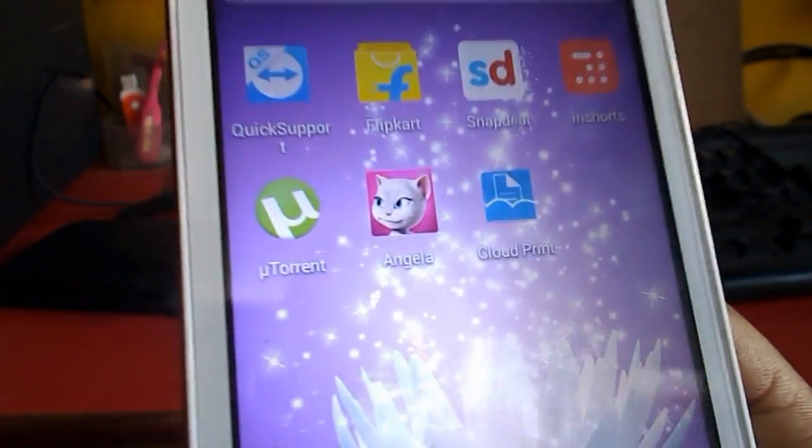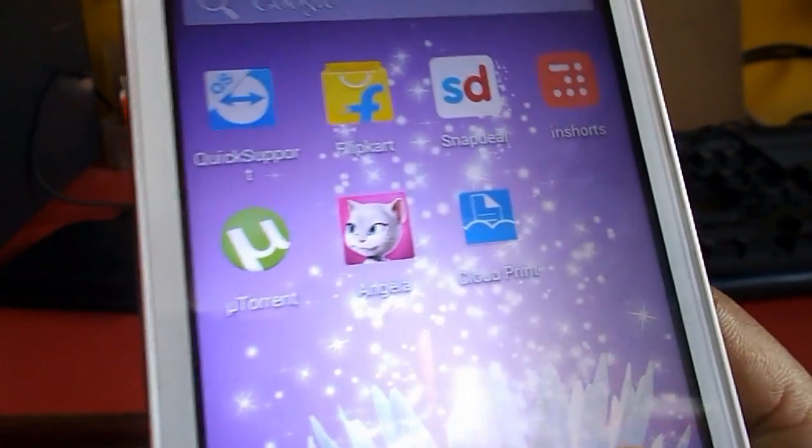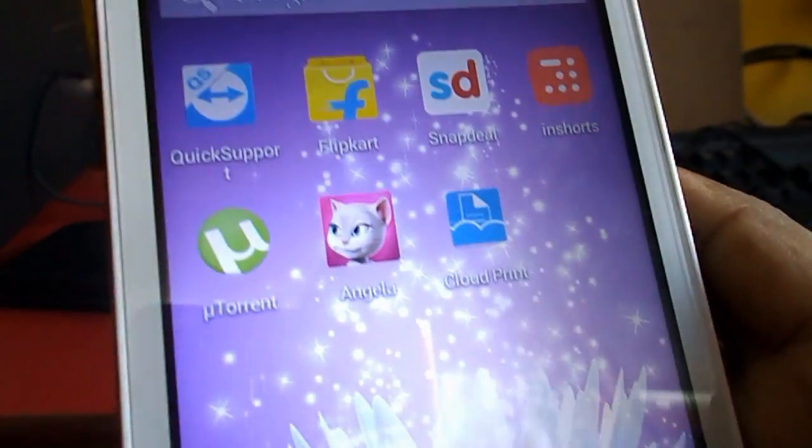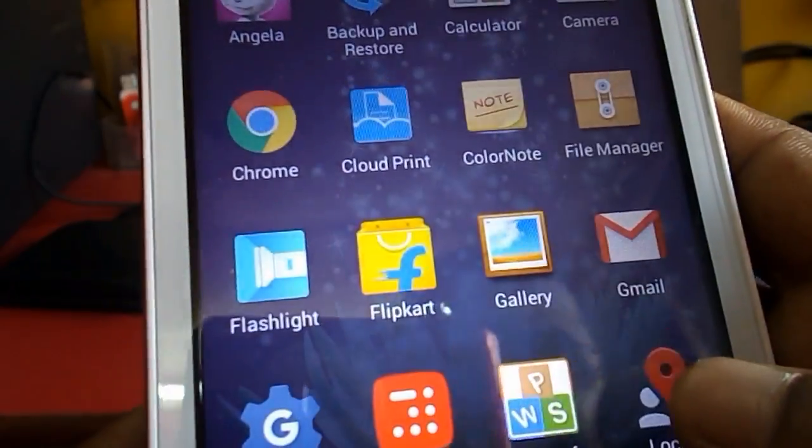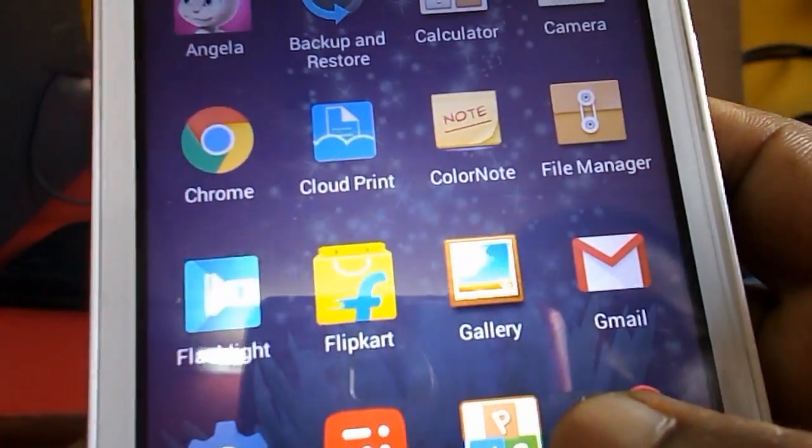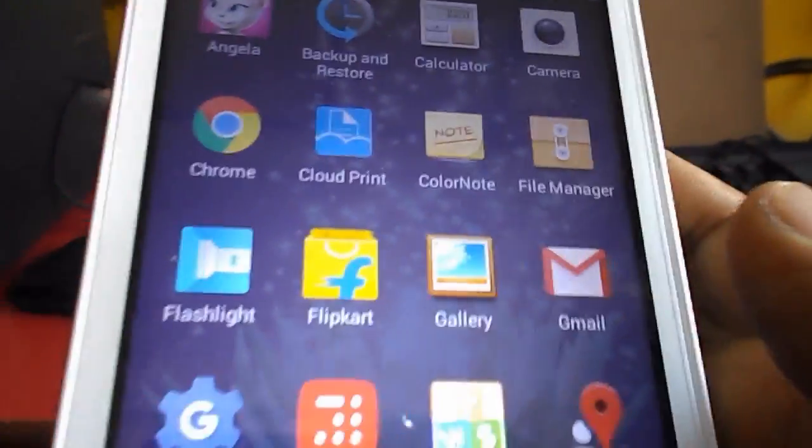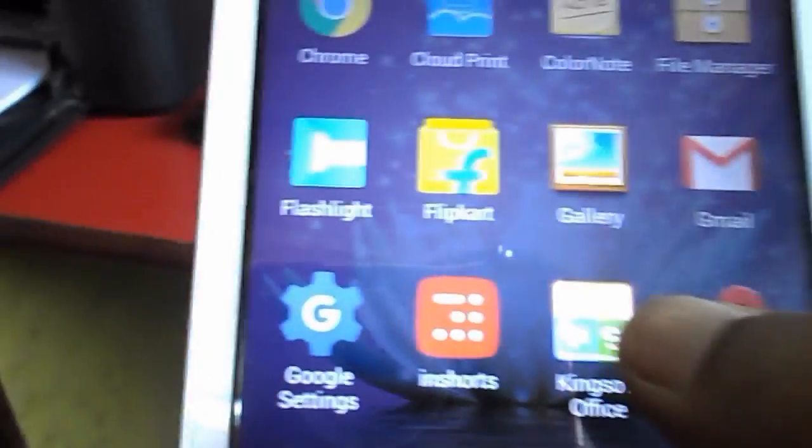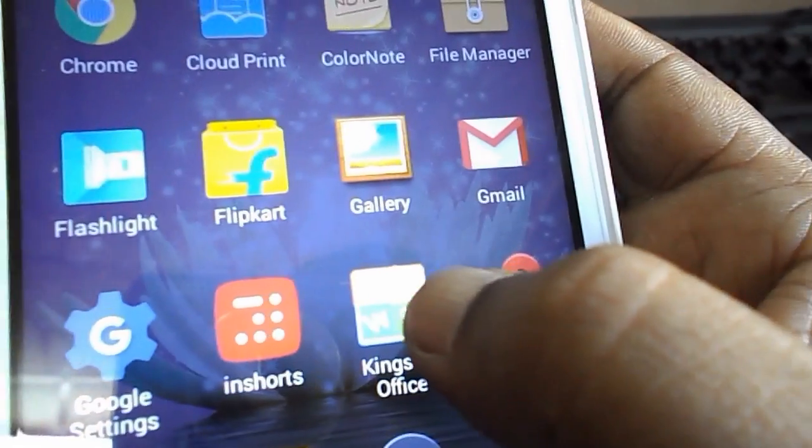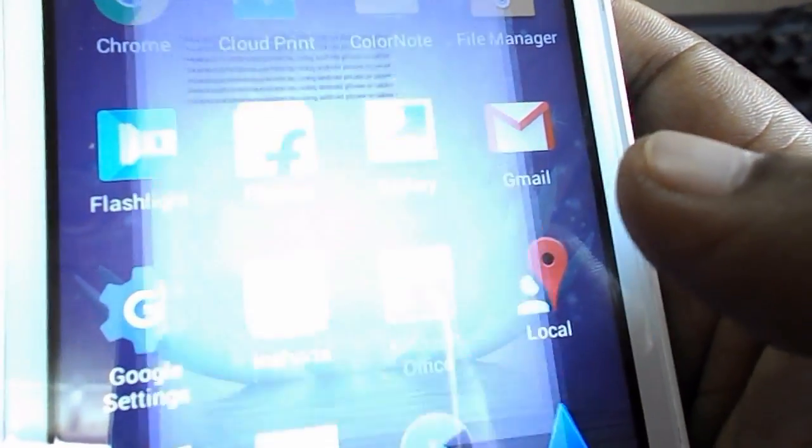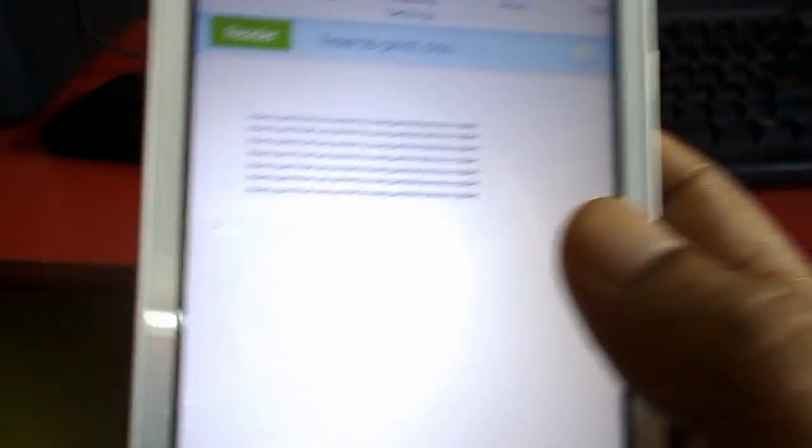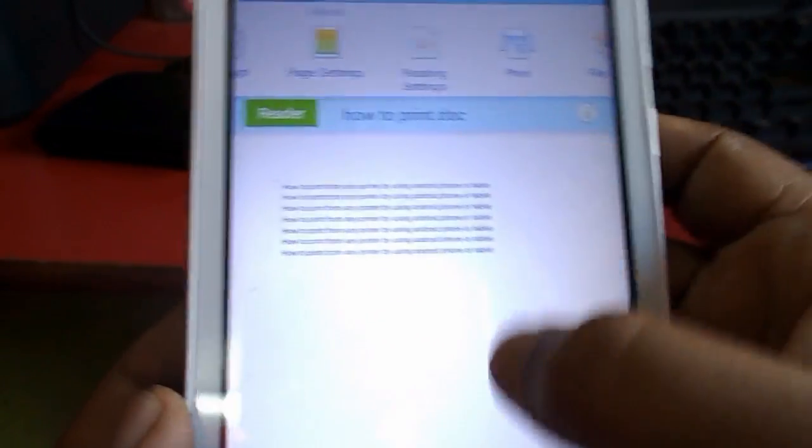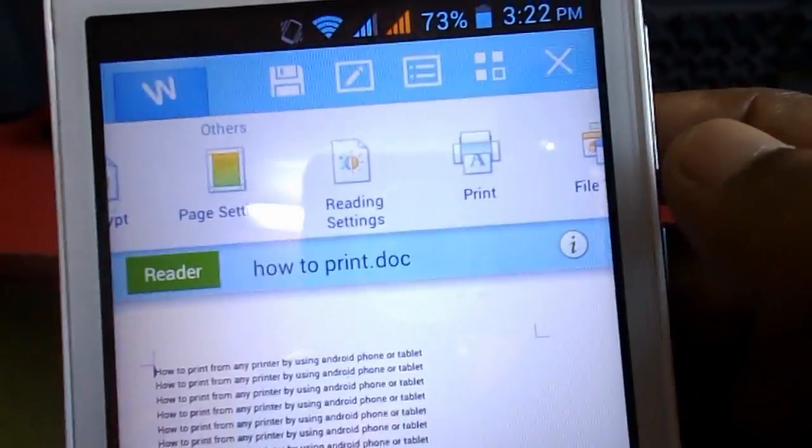After this, you can open any of your printing documents like Word, Excel, PowerPoint, or PDF. I'm going to print some Word document here. This is a Word document.